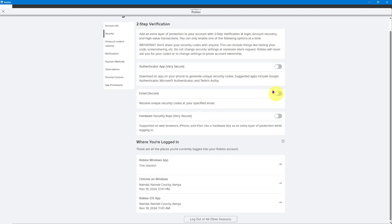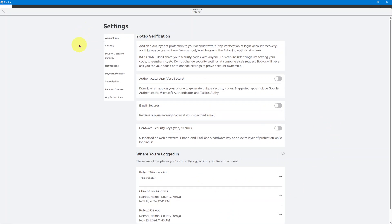If you want to log out of the sessions so that you can start afresh, you can just click on log out of all other sessions and you'll be logged out of your Roblox account on your other devices.